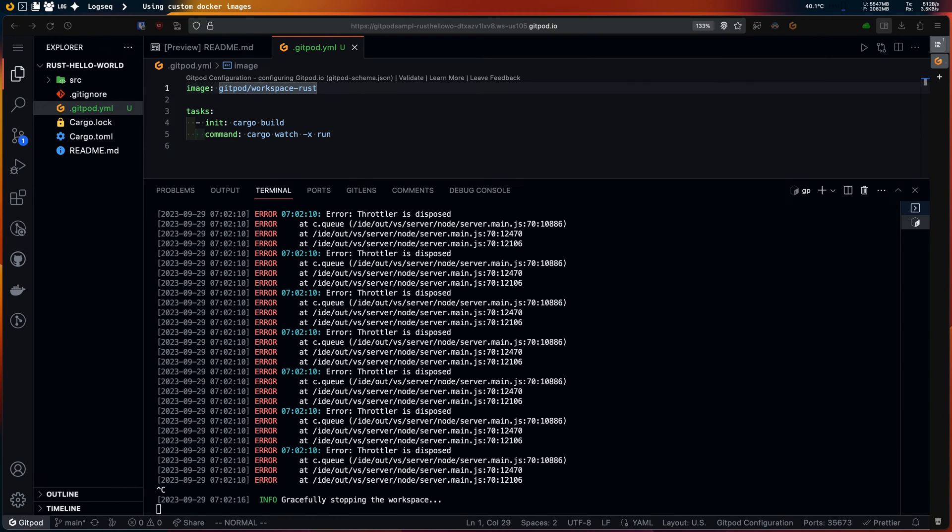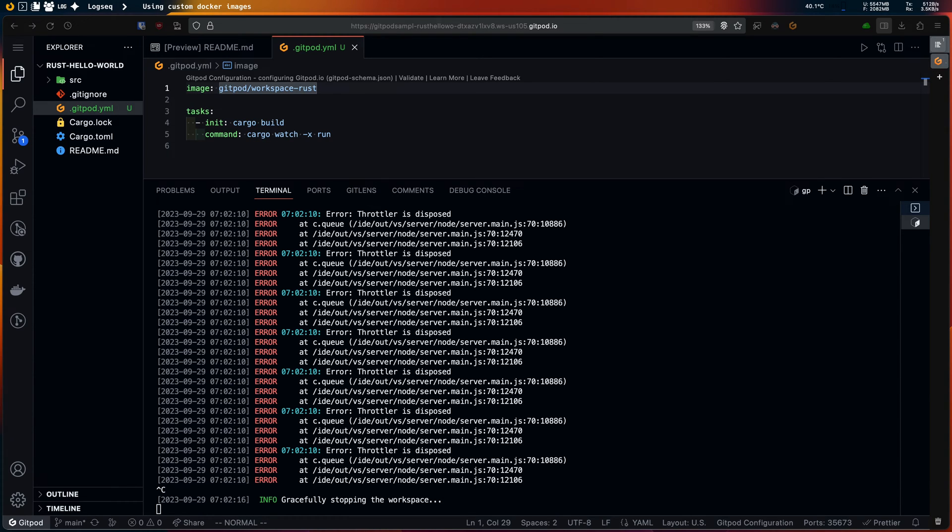To permanently save such a configuration, go ahead and push the gitpod.yml file to your repository. Then Gitpod will use your committed configuration every time a new workspace is created for your repository. But I won't do that just yet as I have more changes to make.